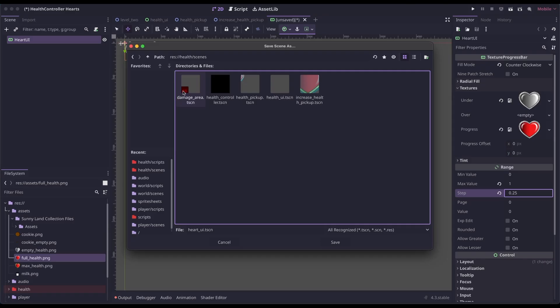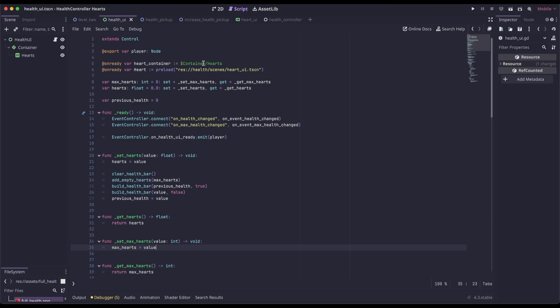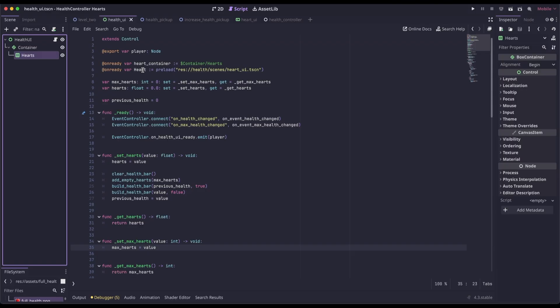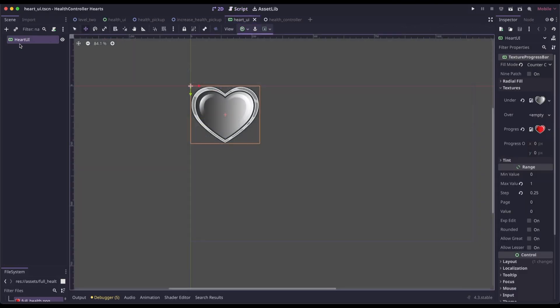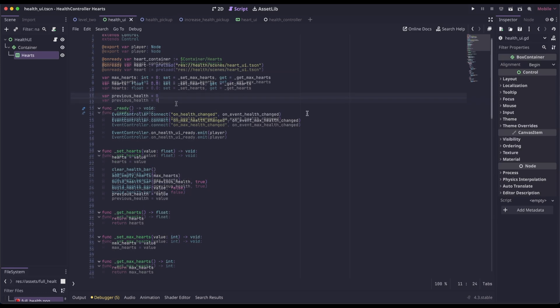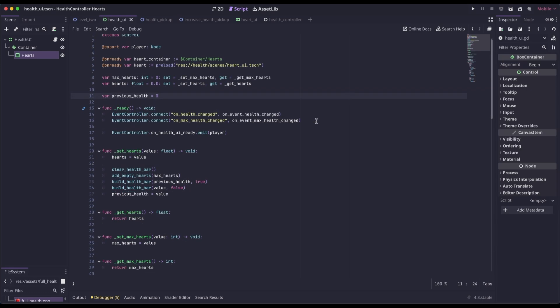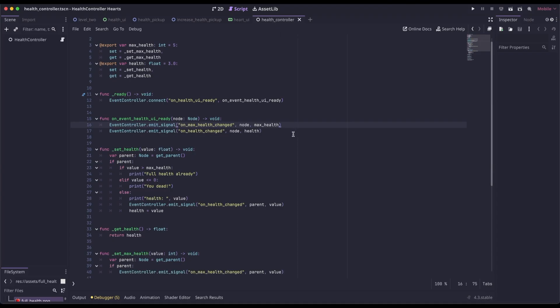I'm going to save mine in health/scenes as 'heart UI scene.' In our heart UI script, we have a reference to our heart container, which is this node right here. We are preloading our heart scene — the heart UI scene we created with the texture progress bar. We have getters and setters for max hearts and the hearts we currently have, and a placeholder variable for our previous health. In our ready function, we're connecting to some signals from our previous health controller video and emitting to the player that the health UI is ready.